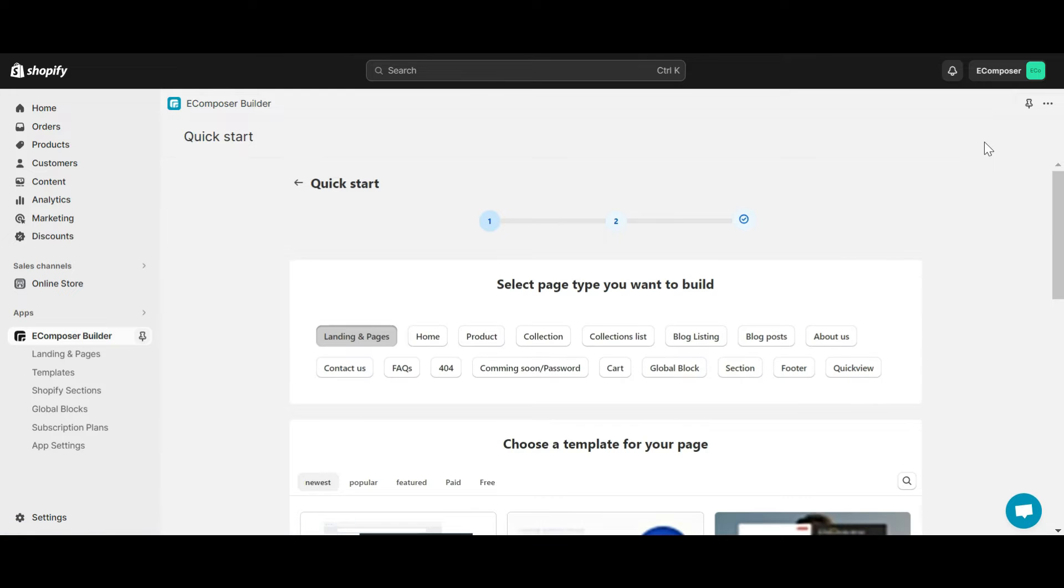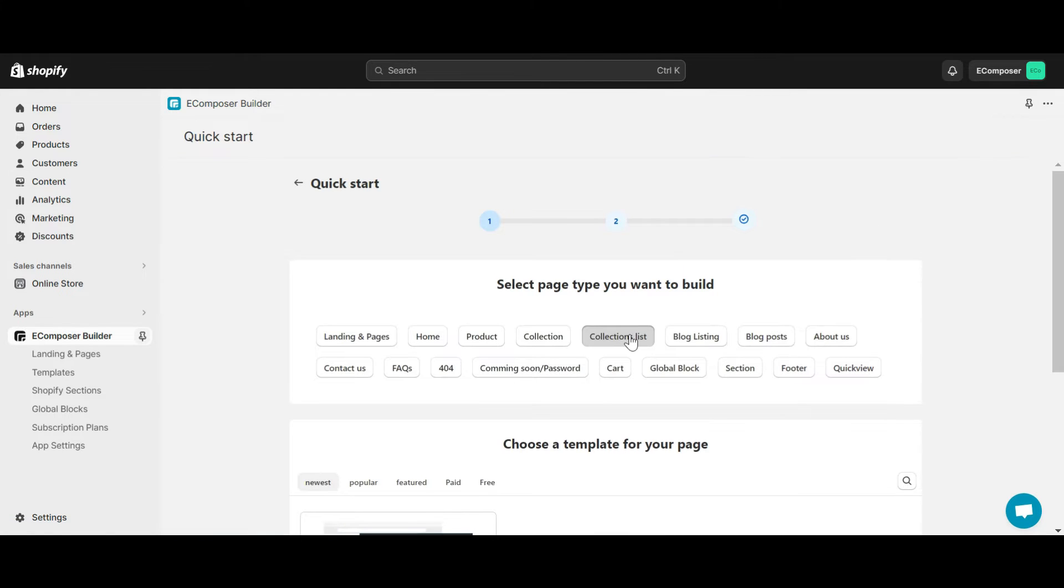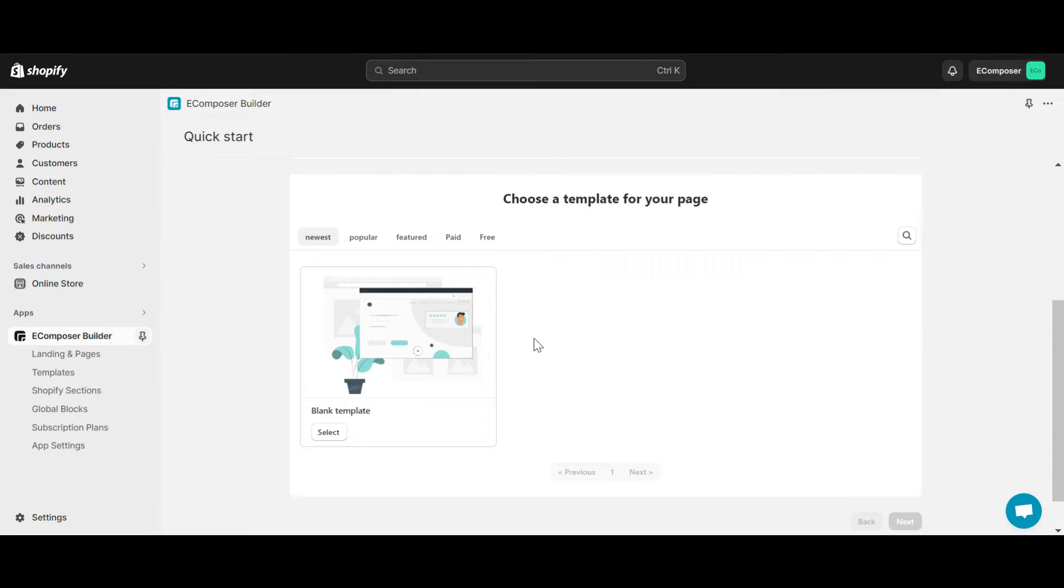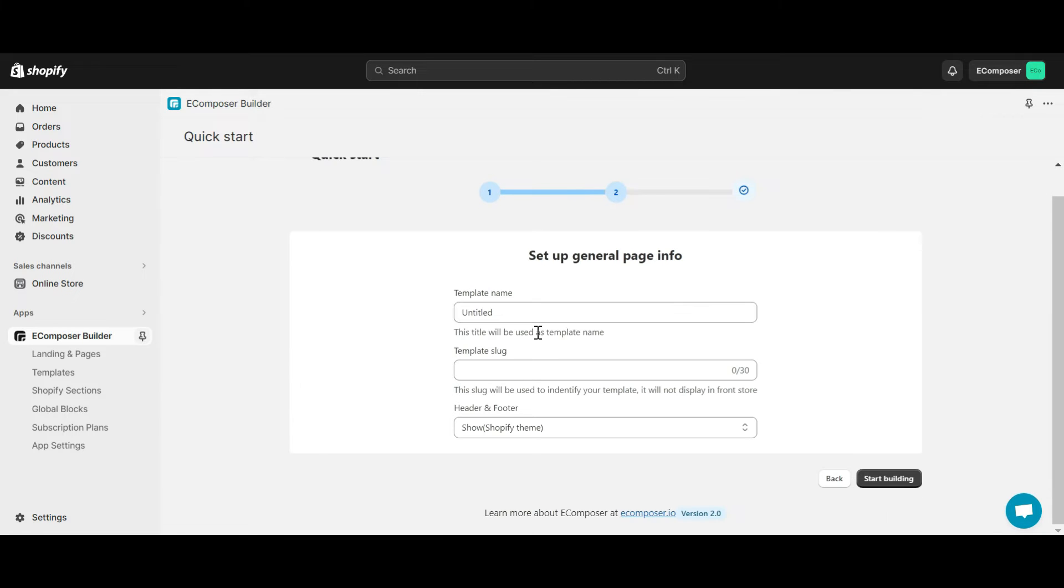At quick start, click collection list. Select blank template. Give it a name and click start building.